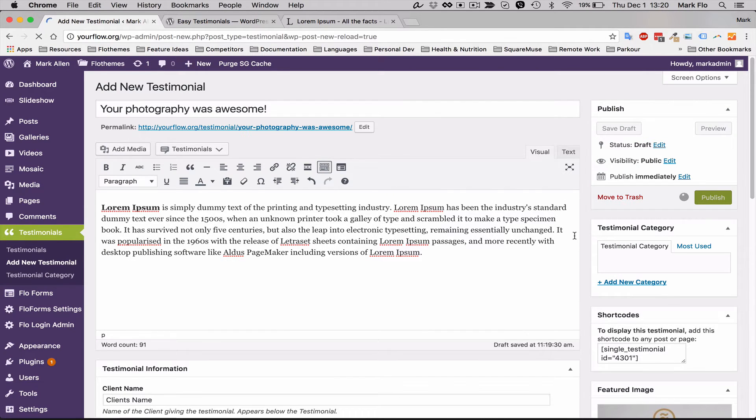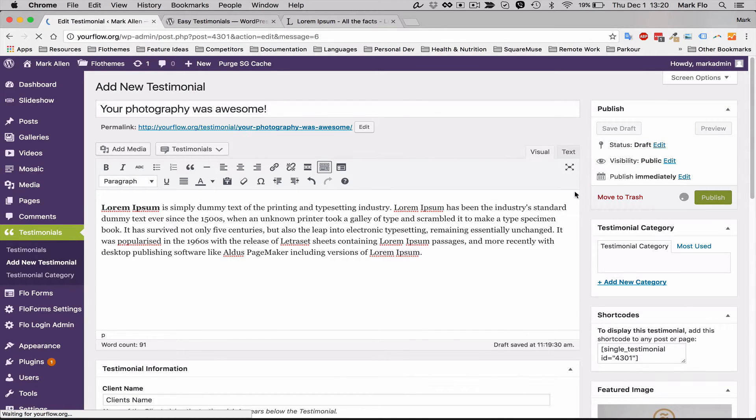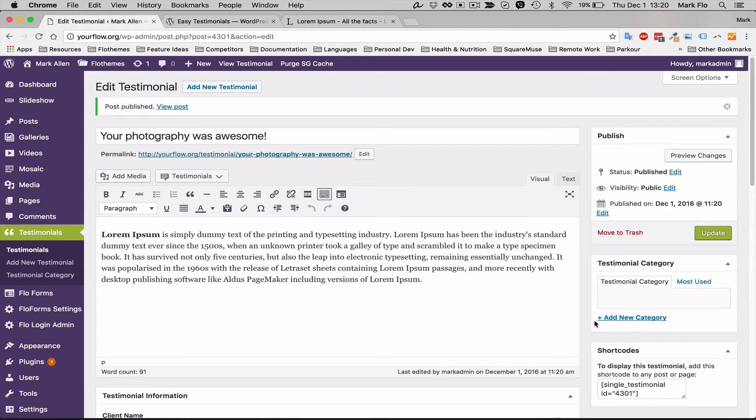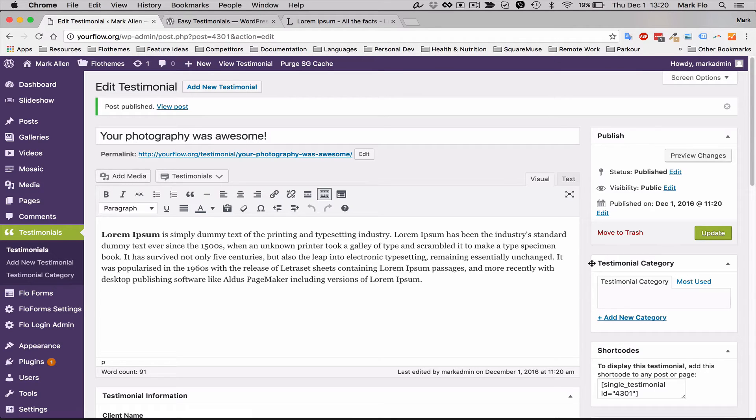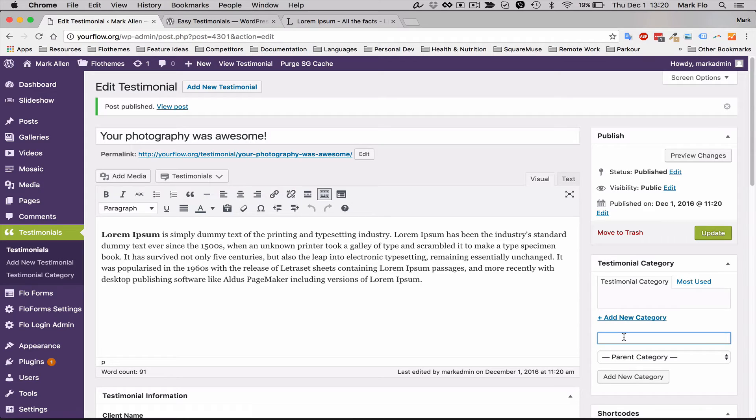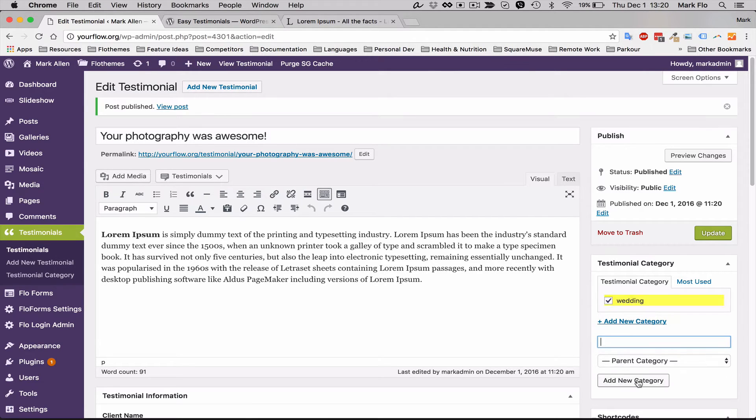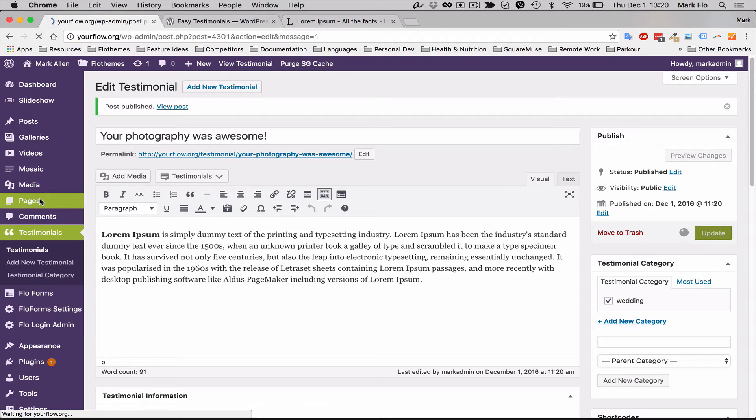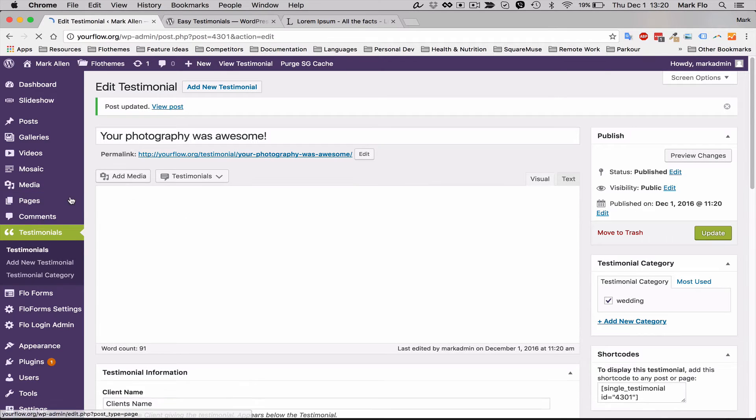Once that's done you can hit publish. There's also a category section, maybe you want to have different testimonials for different parts of your site. So if you're going to do that, just add a category and then you can apply that to specific pages when you're adding the shortcode. So I'm going to head over to the page now.